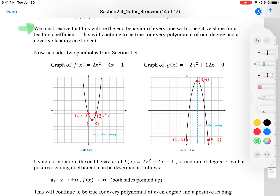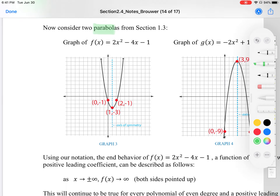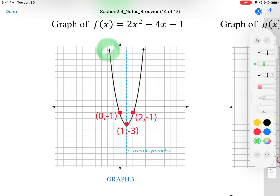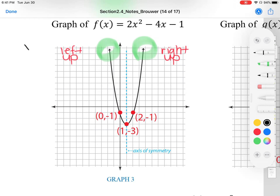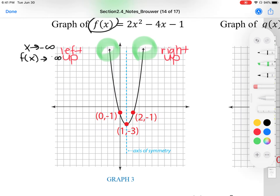Now let's take a look at parabolas. This end behavior will be true for every line with a negative slope and a negative leading coefficient, and will continue to be true for every polynomial of odd degree with a negative coefficient. Now let's consider parabolas. If we focus on the end behavior, our leftmost point is going up and our rightmost point is going up. So we can write: as x approaches negative infinity, f of x approaches positive infinity. And as x approaches infinity, f of x approaches infinity — both being positive.